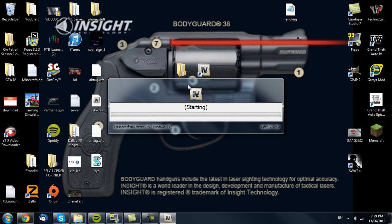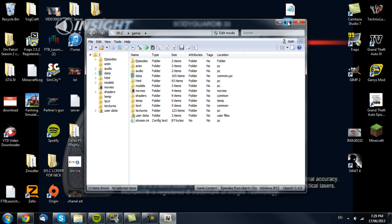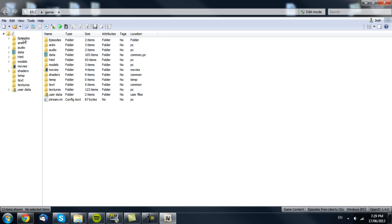This is just a short little video, because the other one went for longer and I showed the end product. As you can see, this is a bit different from the other interface of SparkIV. Once in, if you want to go into your Episodes from Liberty City vehicles, they're here.